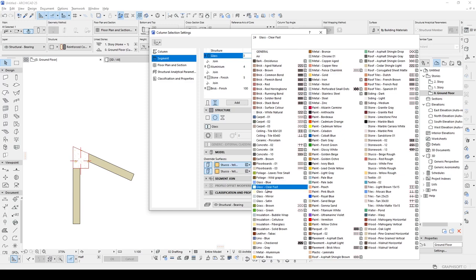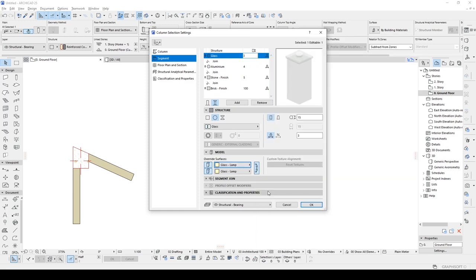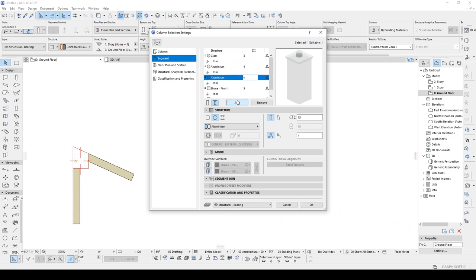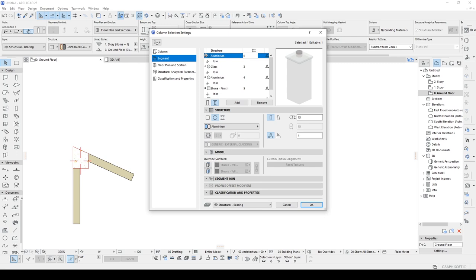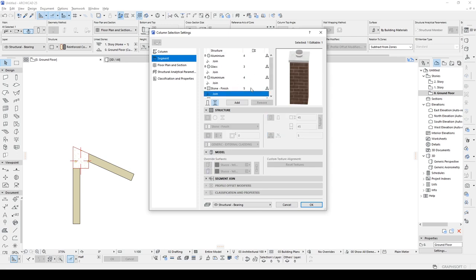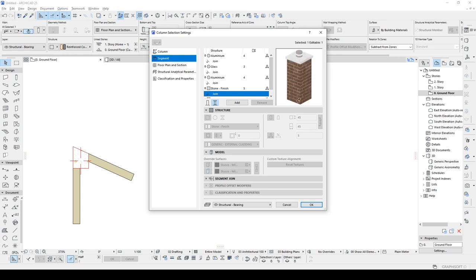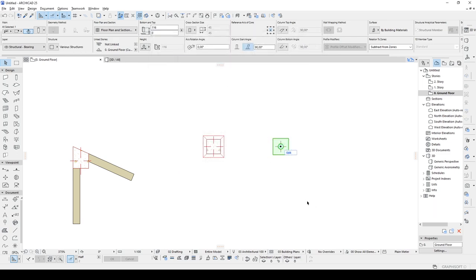Because when it comes to taking rendering of your projects, you will be able to change your materials in your rendering software separately. There we go, we have nearly done. Let's just click ok and look at what we have in the 3D window.